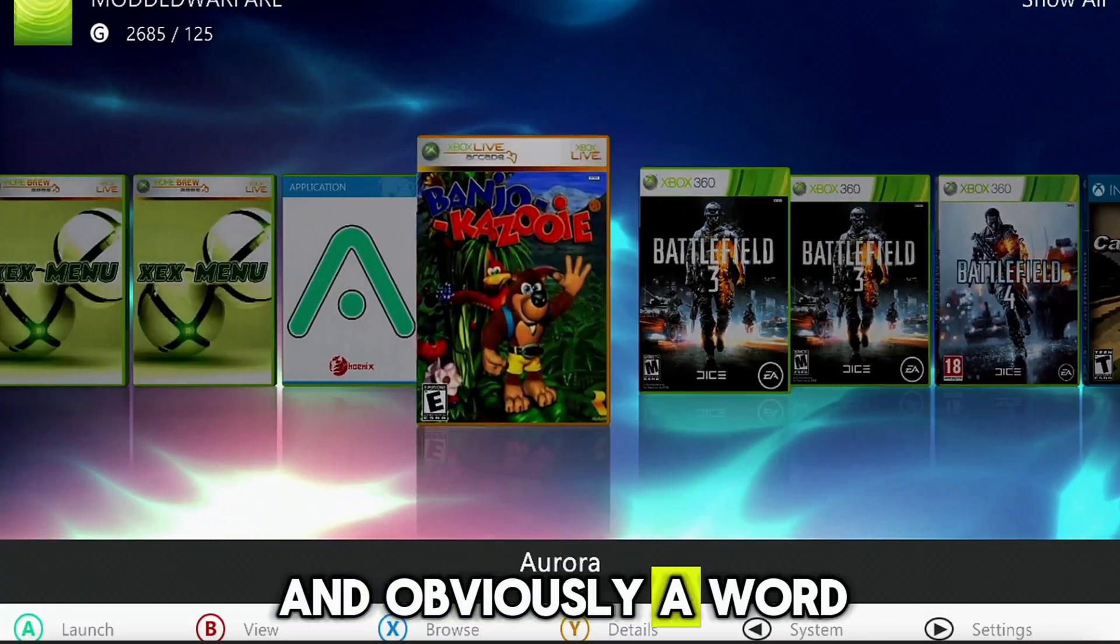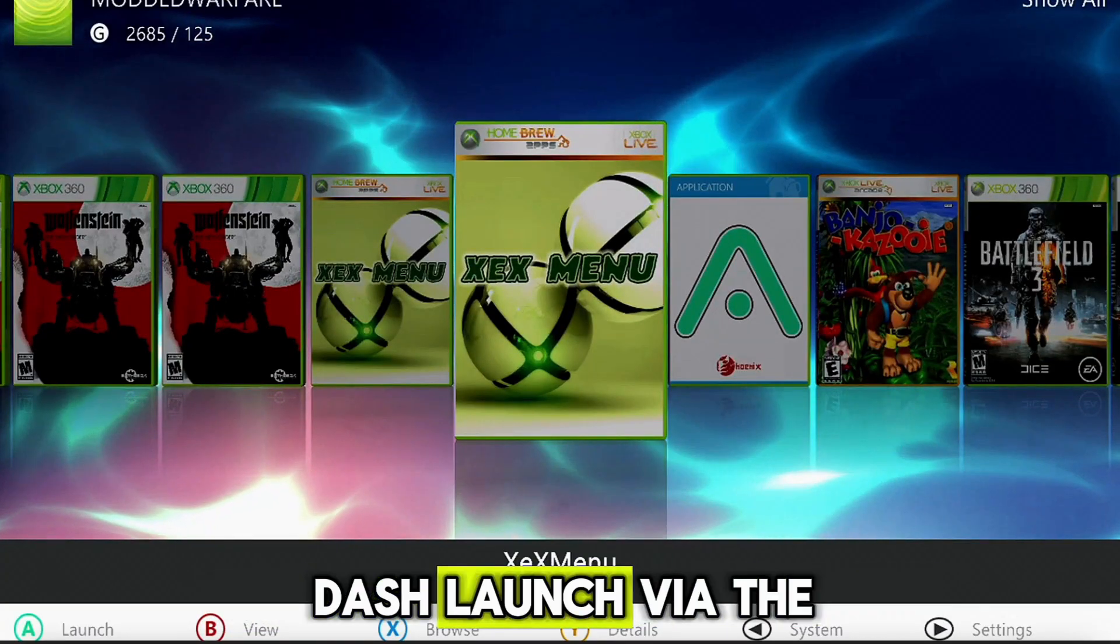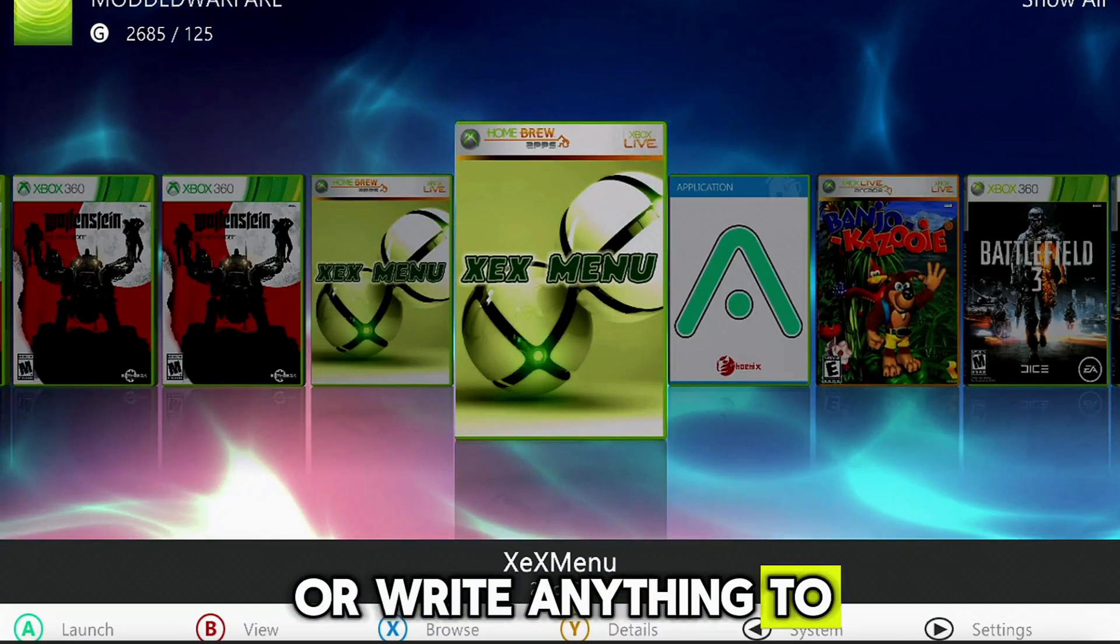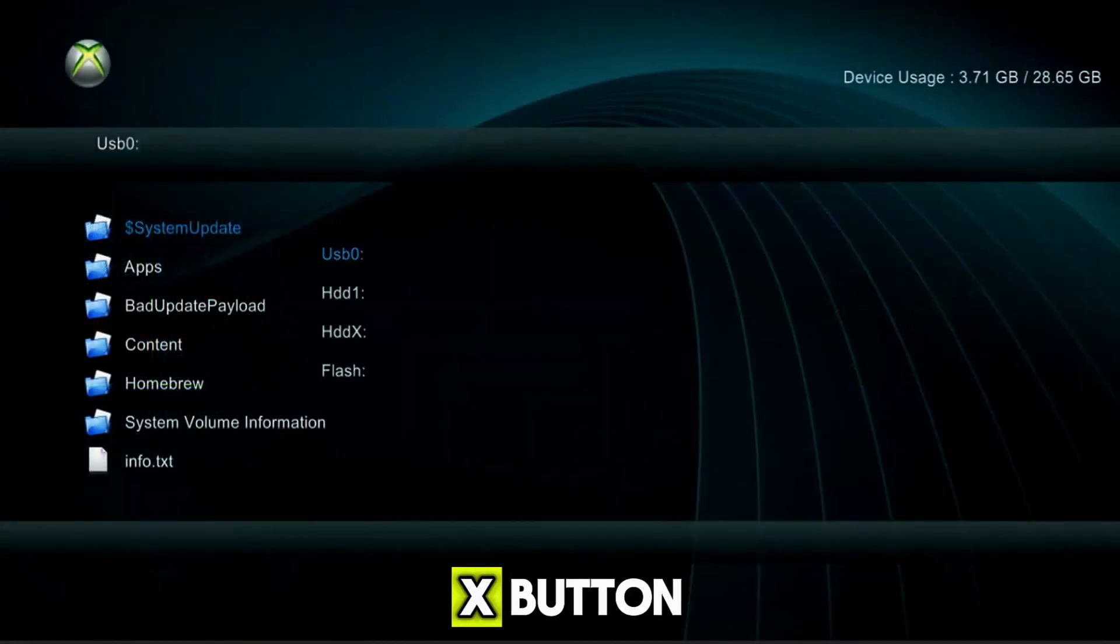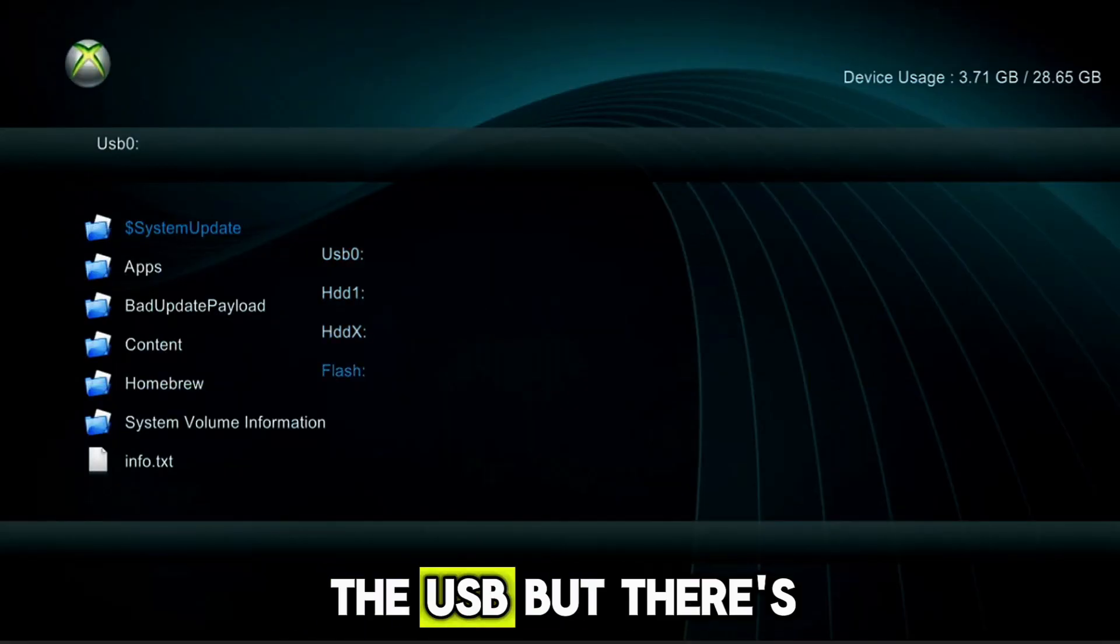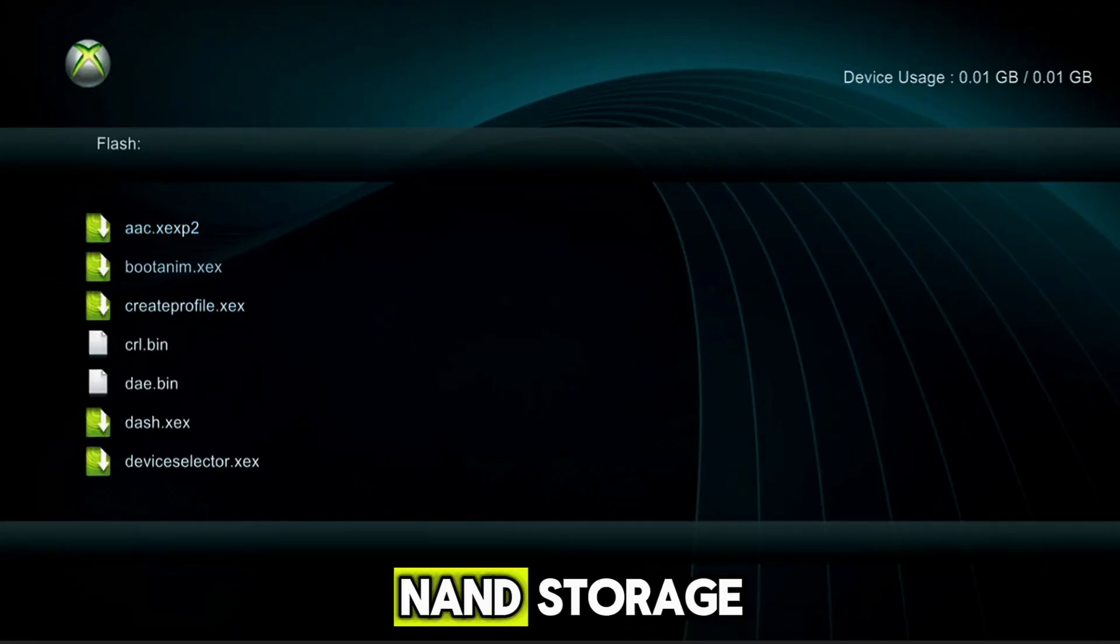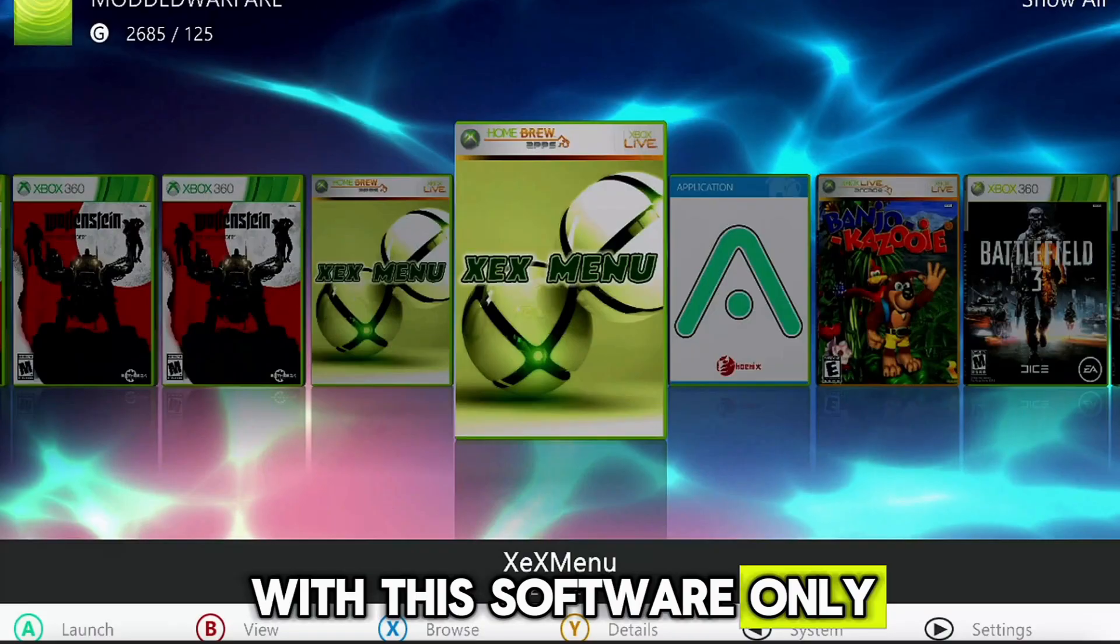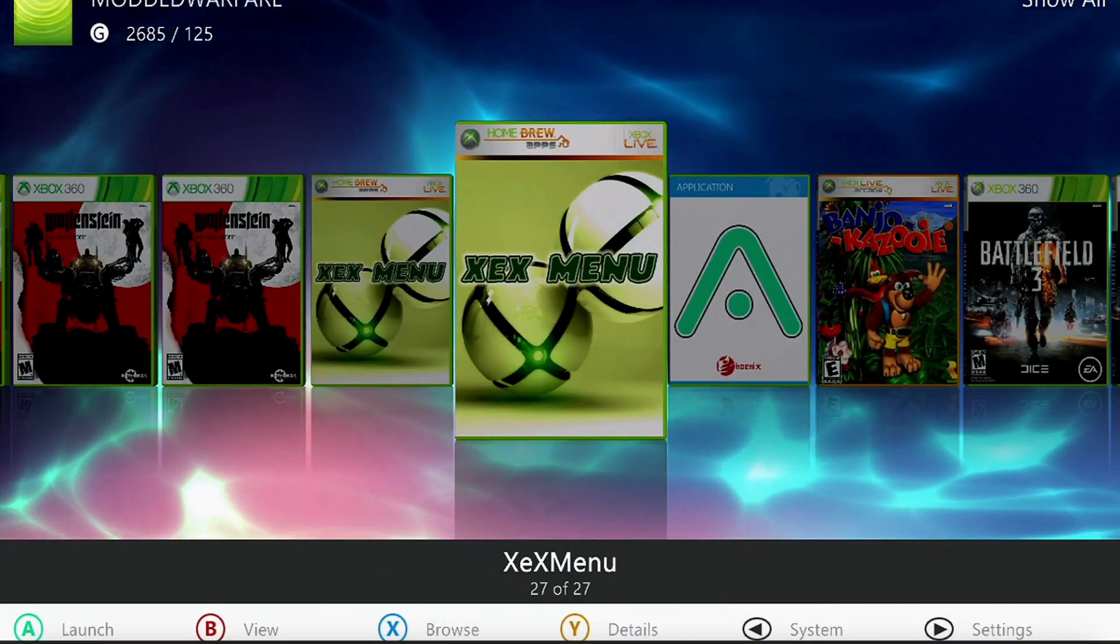And obviously a word of warning as well is just to make sure you don't fully install dash launch via the application version or write anything to the flash partition on the storage. When you run XEXMenu and you press the X button, you have your different partitions which are the hard drive, the USB, but there's also a flash partition in there, which is like your NAND storage.